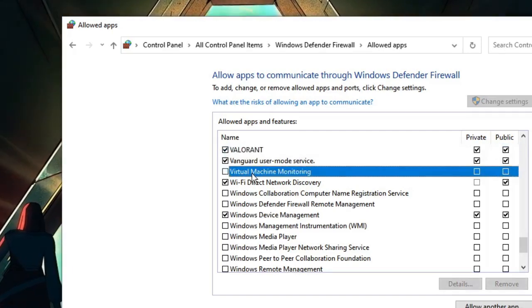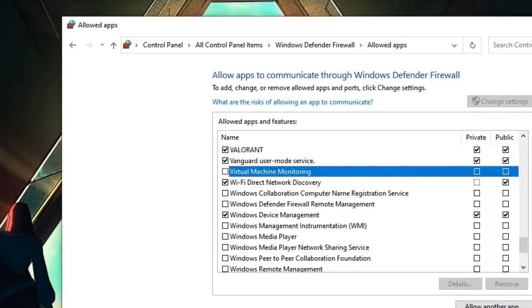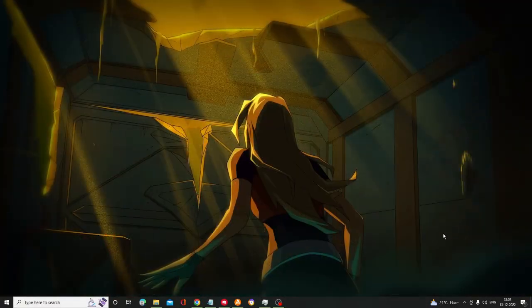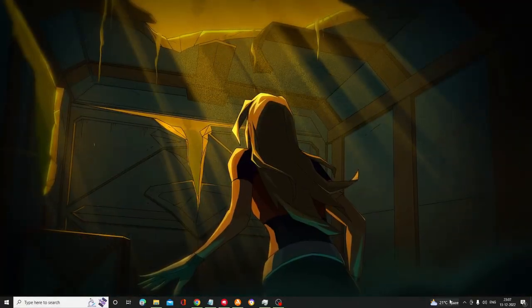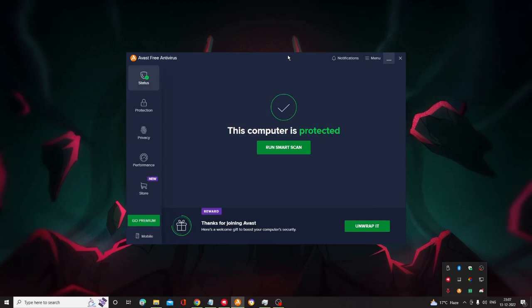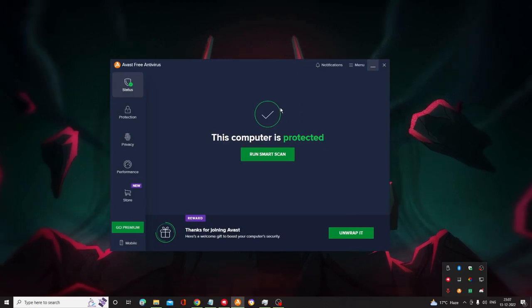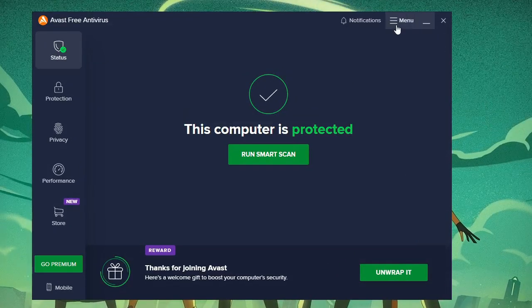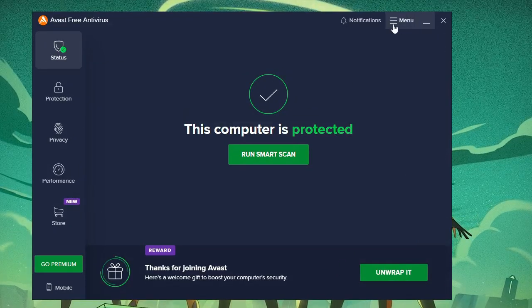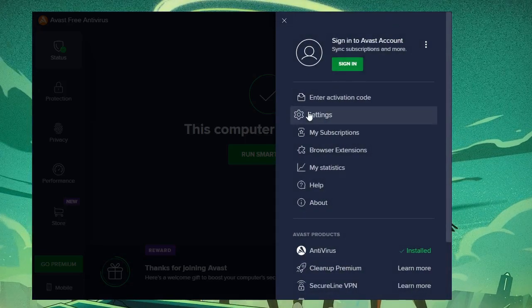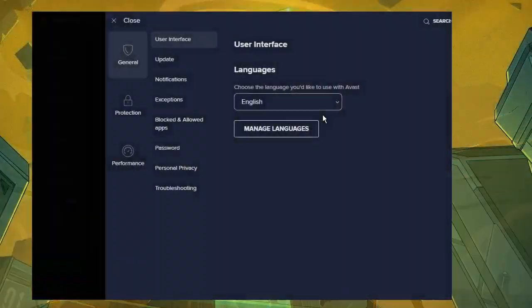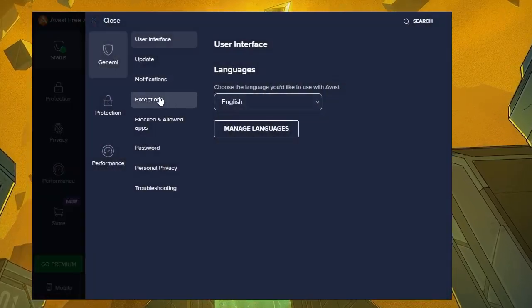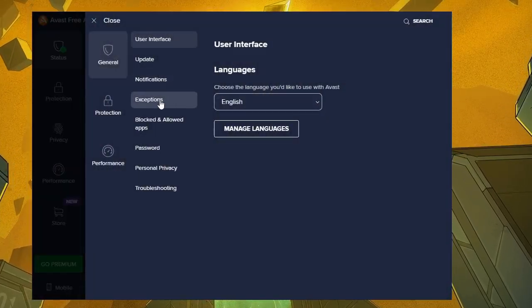If you're using Avast antivirus, you have to open it. Once the Avast antivirus comes up, click on the three lines at the right-hand top menu, then click on Settings. From the left-hand menu option, click on Exceptions.